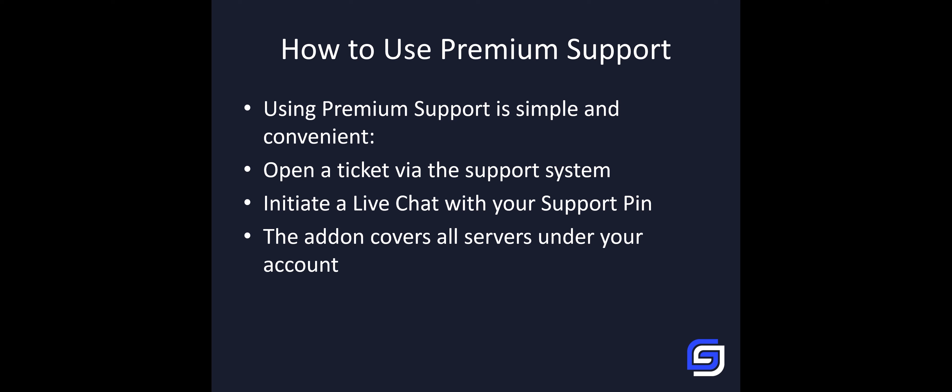How do you use the premium support? You just need to open a ticket or contact us via live chat with your support pin. Automatically, we will link the premium support add-on with your account.